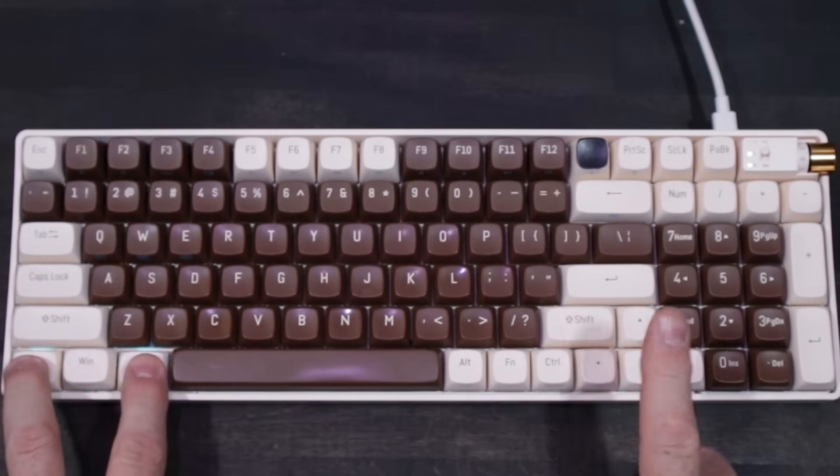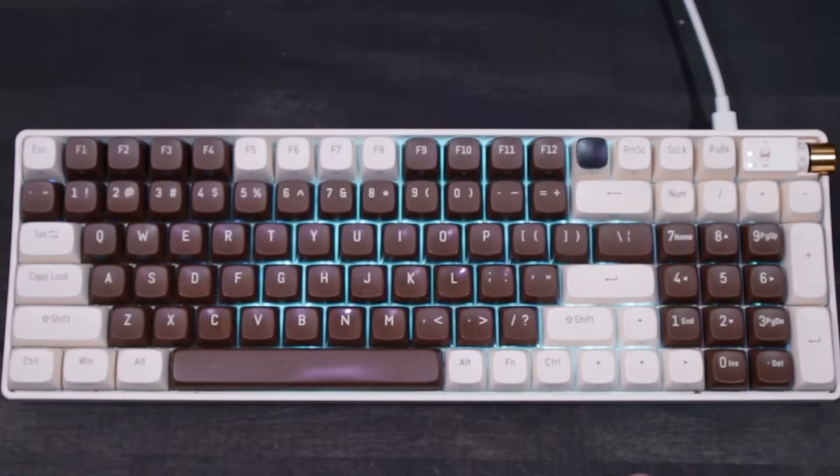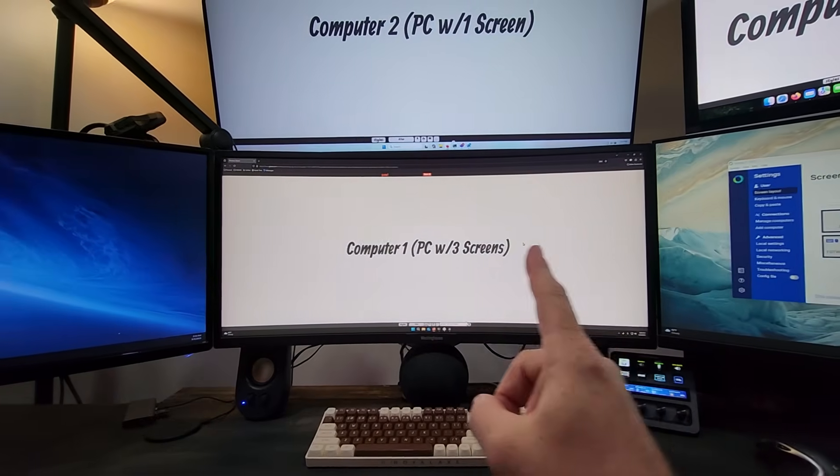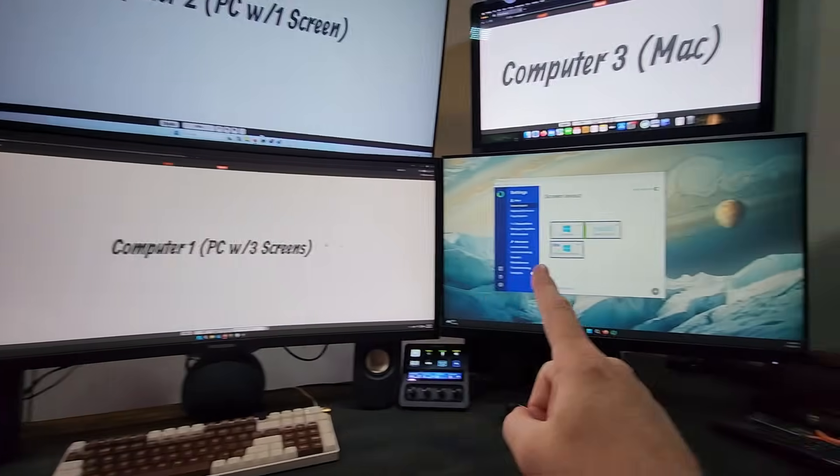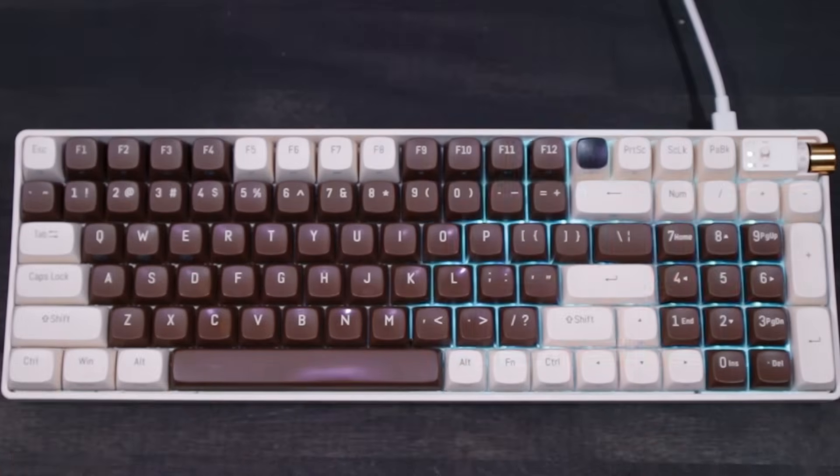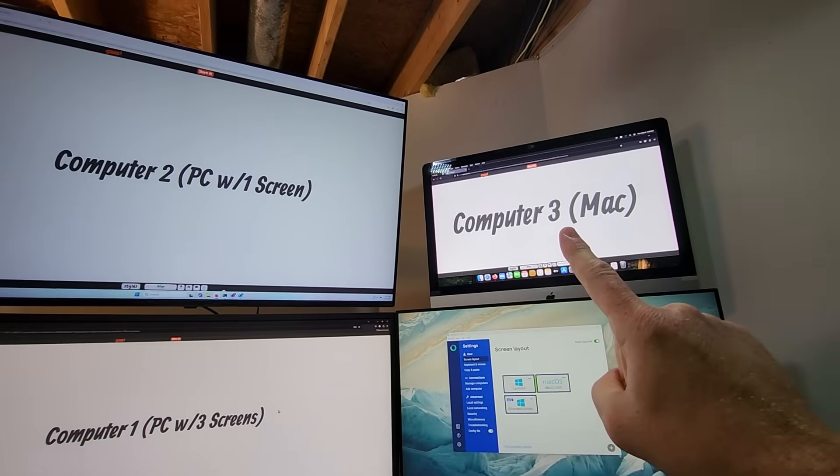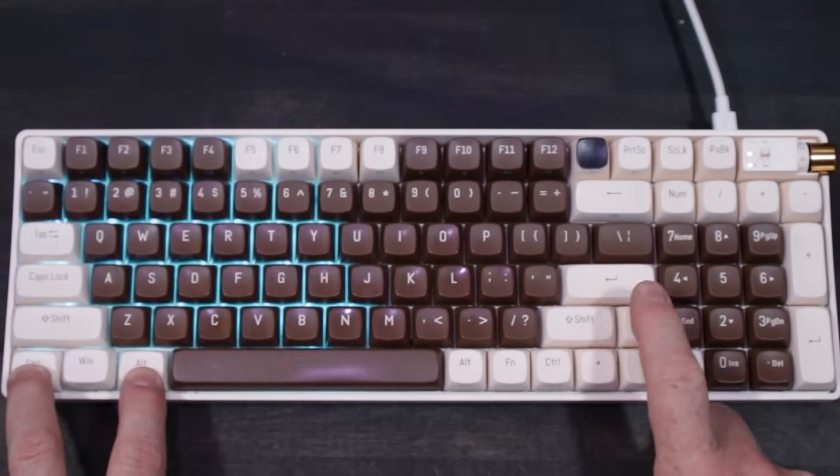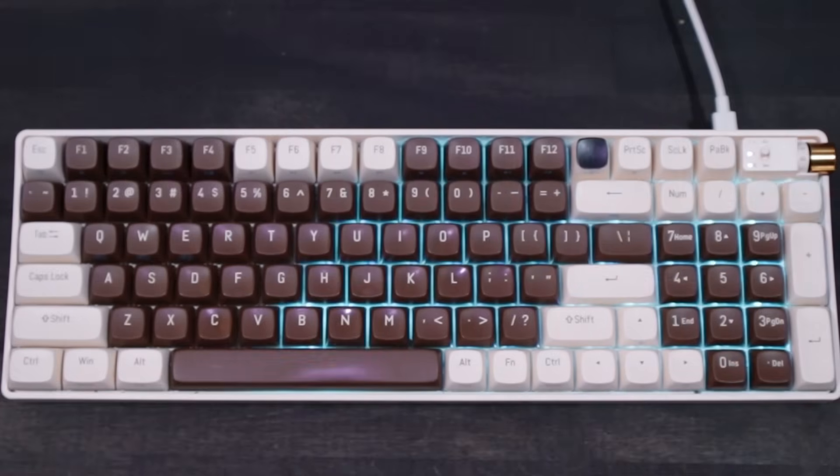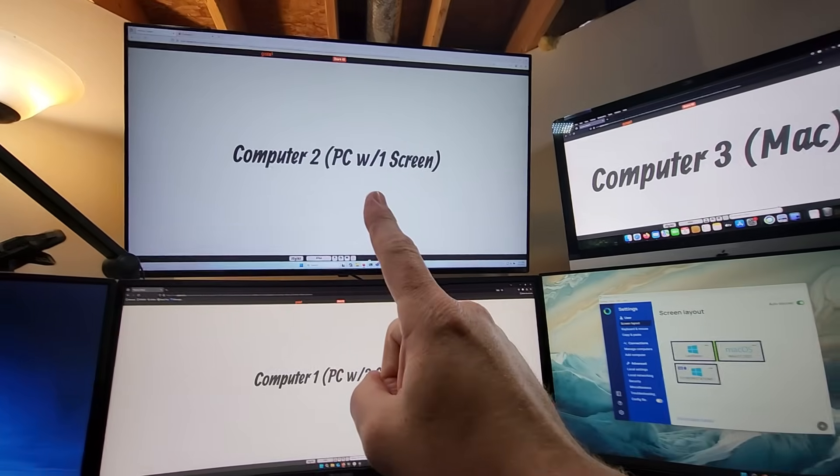Control-Alt-Down brings me to the bottom computer and allows me to control that. Control-Alt-Right allows me to control the Mac, and Control-Alt-Up allows me to control the top computer.